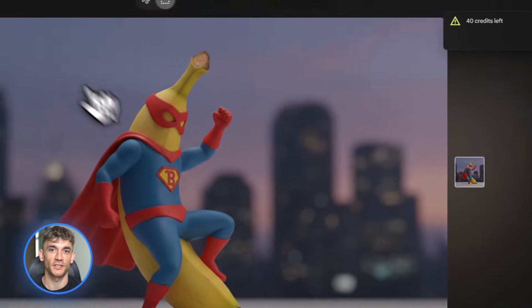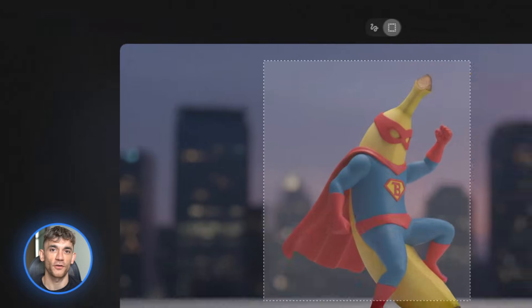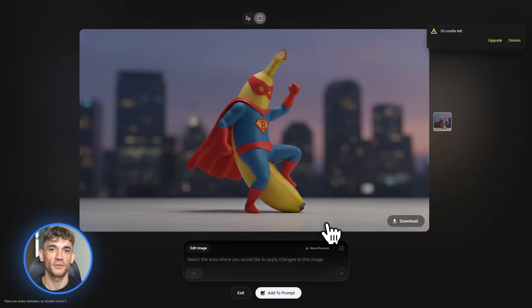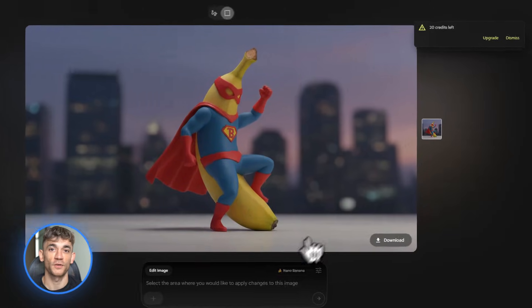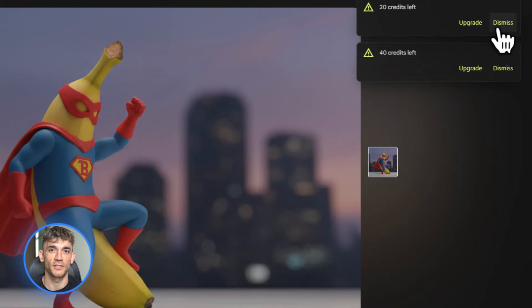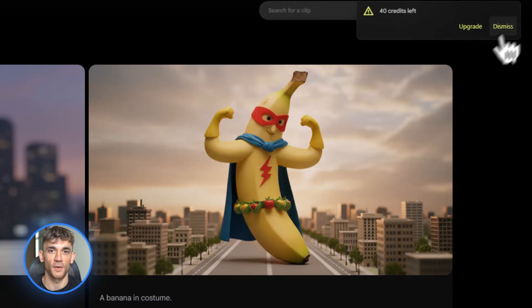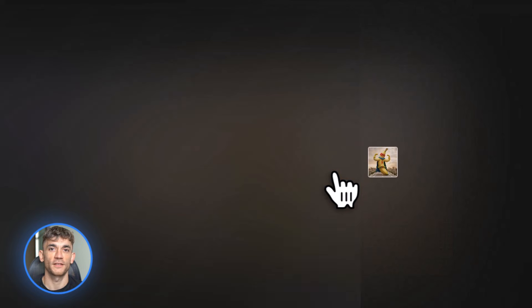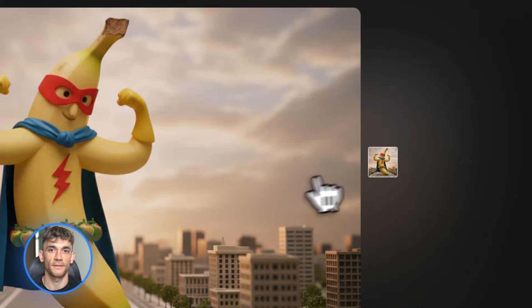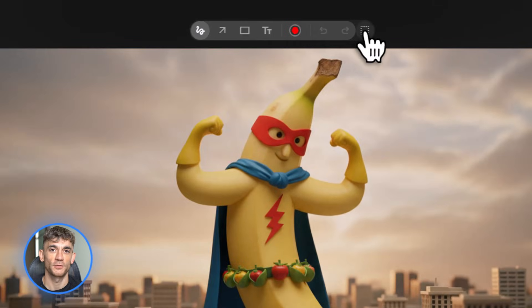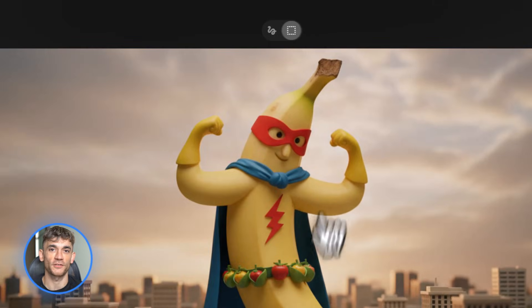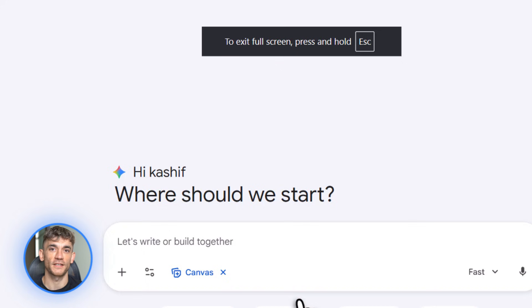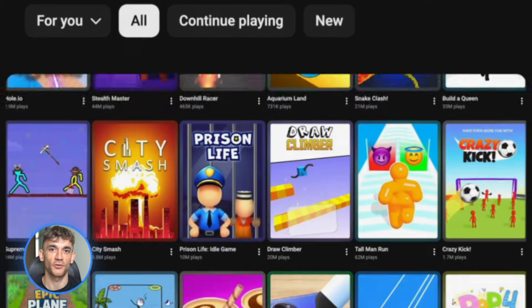You're not paying per image or hitting credit limits. Just generate and upscale. If you're creating content or marketing materials, this is a game changer. No more buying stock photos or hiring designers for every little thing. Need hero images for AI Profit Boardroom's landing page? Generate them in Flow, upscale to 4,000 pixels, and you're done.